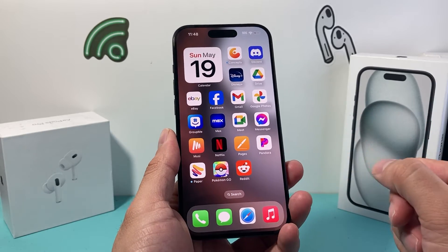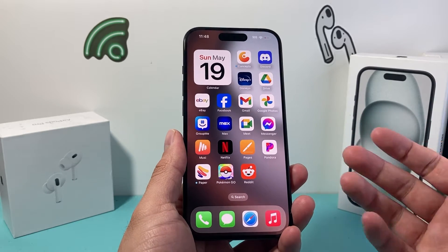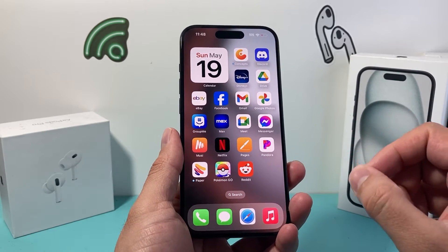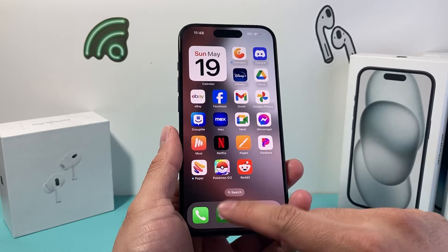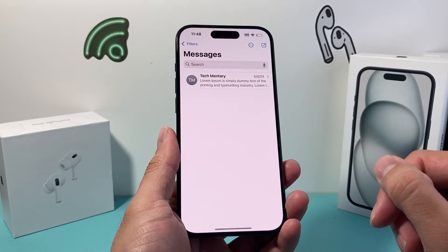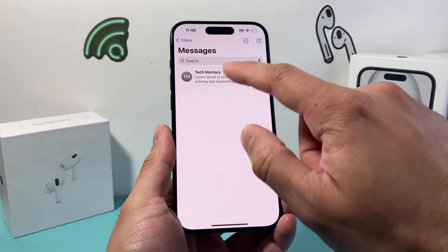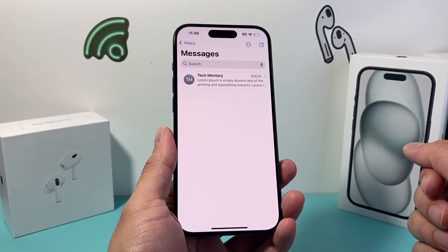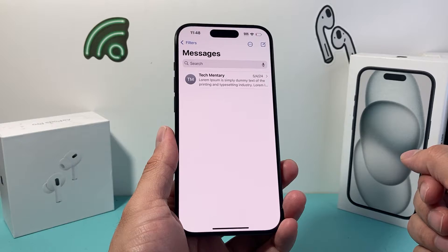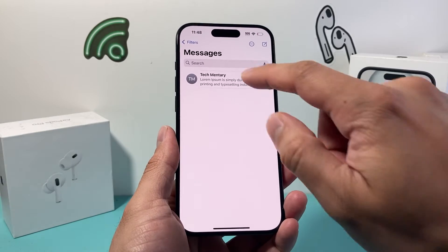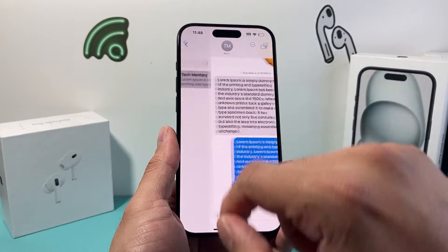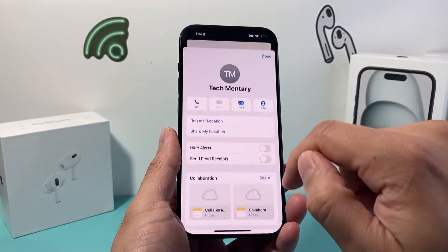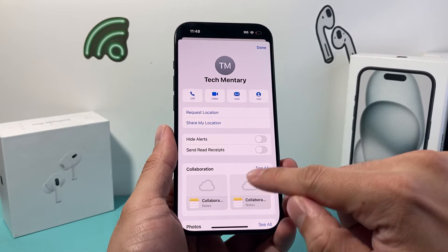The simplest and easiest way to do it, if you're going to be doing it for one single contact, is by opening up your Messages and then finding the contact that you want to be able to see your read receipt. In order to do that, you click on that message and click on their name up top.